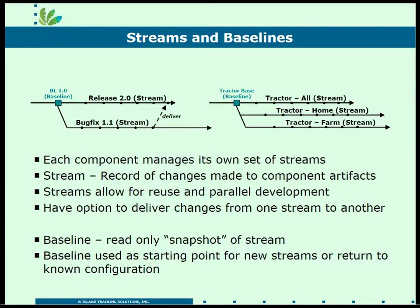Here we see a project that's been broken into three different pieces, each one a component. That will become very important as we start talking about streams and baselines. Each component manages its own set of streams, and a stream is there to record all of the changes made. We're going to concentrate just on DNG, where the artifacts are requirements.